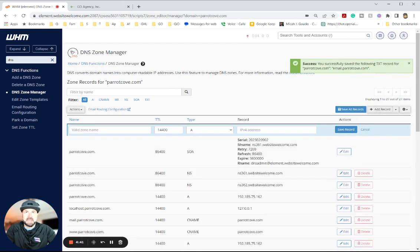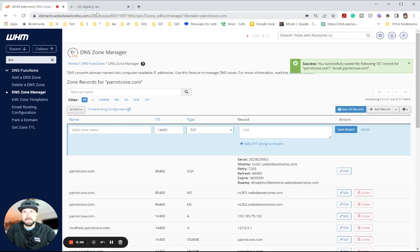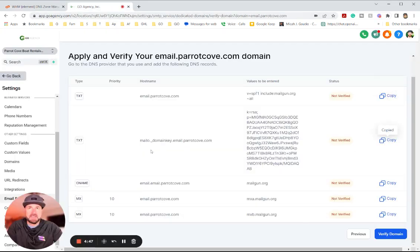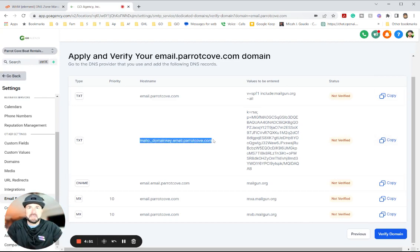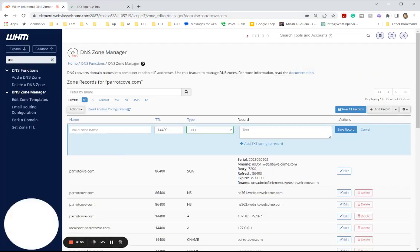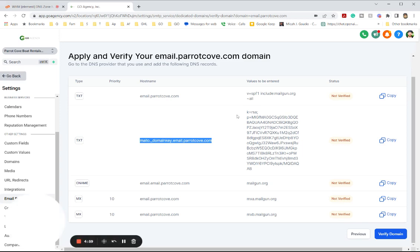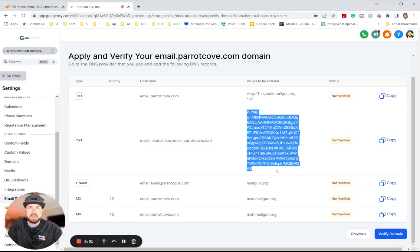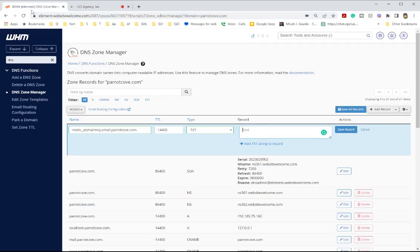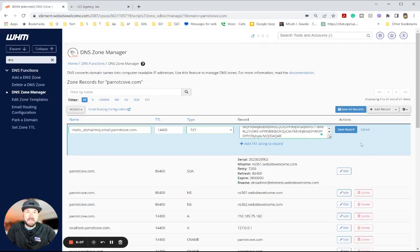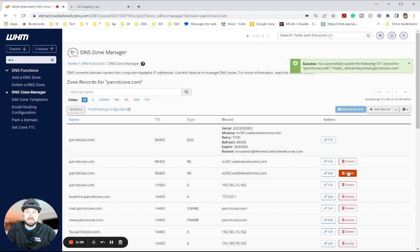Going to add another text record. We're going to copy this mess. Well, let's just do this first. I'm going to copy the valid mail zone, then the value. See, you can do this. If I can do this, you can do this. Save record. There we go. Successful.